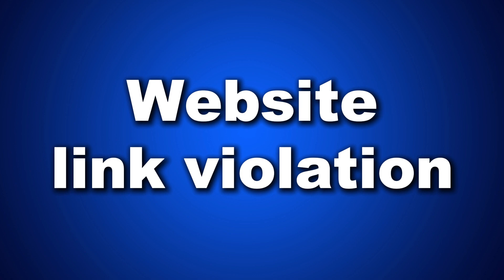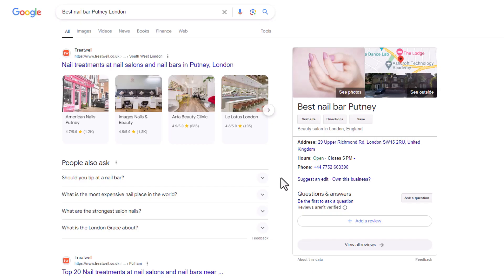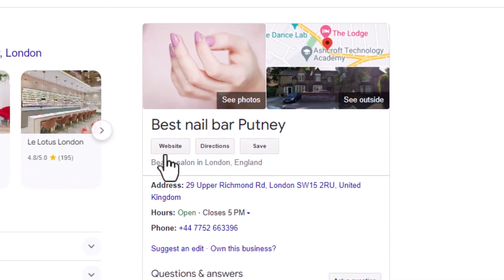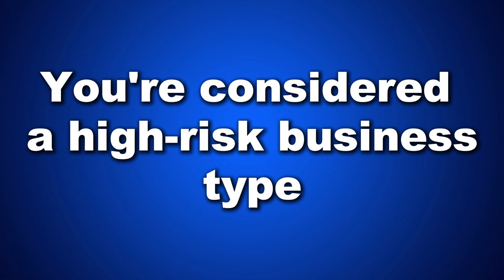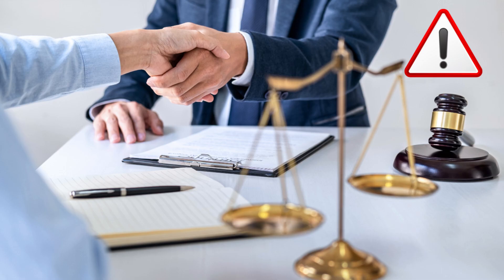Number six: you say you're open 24 hours but you're not. If you claim your business is open 24 hours but it's not, Google might suspend your listing — make sure to display your correct opening hours. Number seven: website link violation. If the website link on your listing redirects to a site that isn't your business website or points to a social media page, change it to your actual website. If you don't have one, leave it blank.